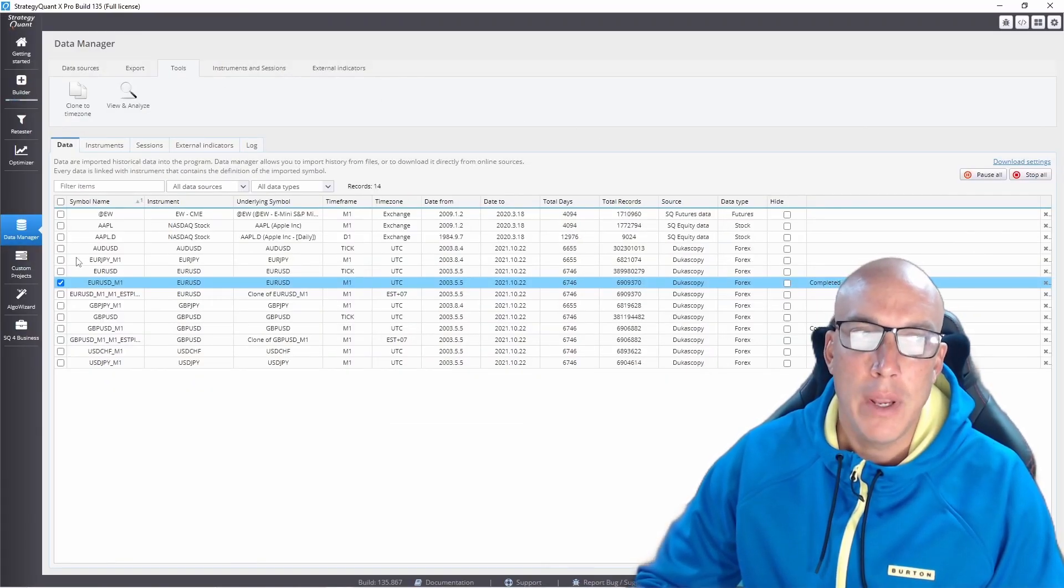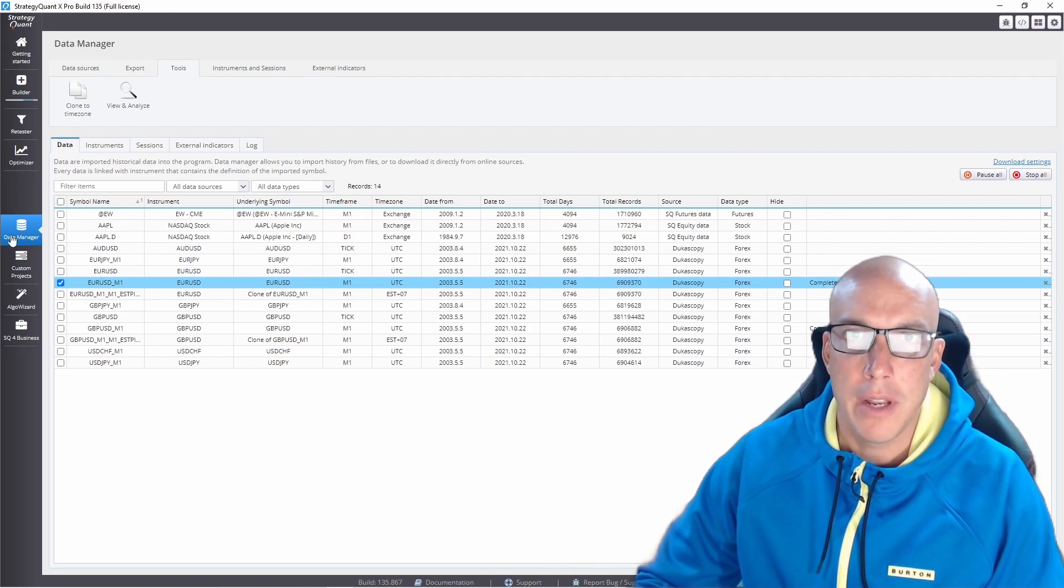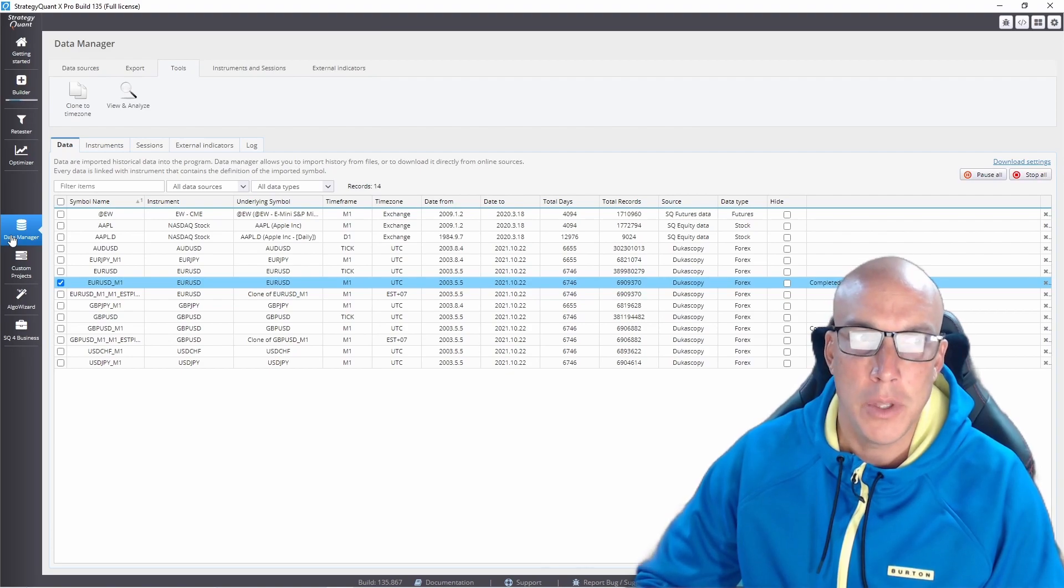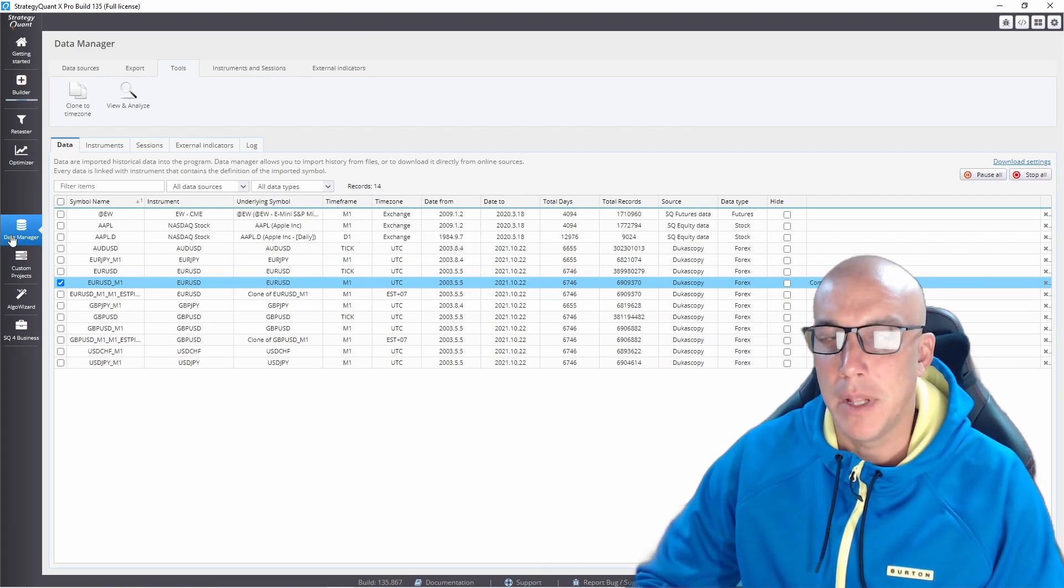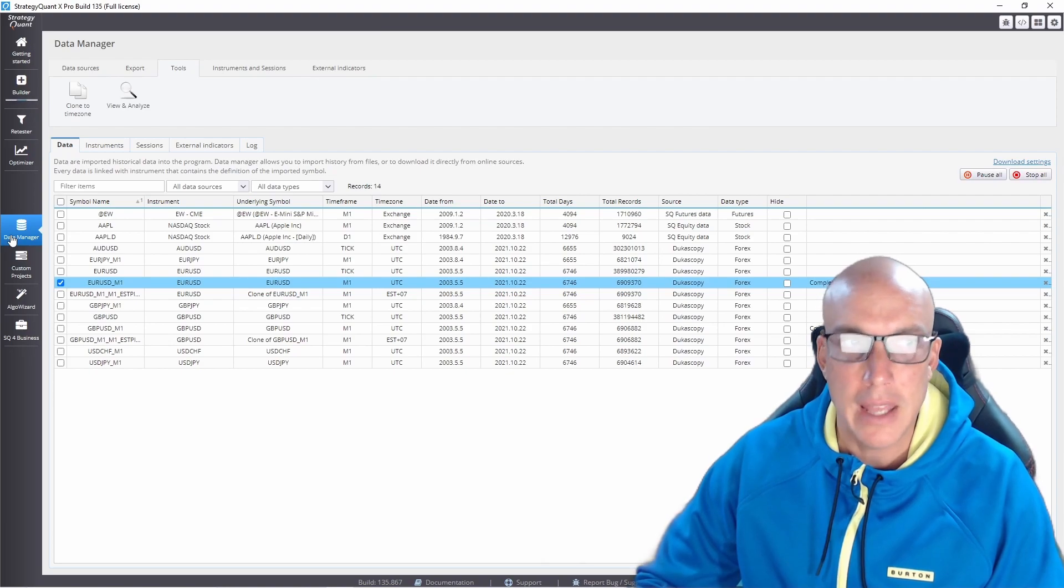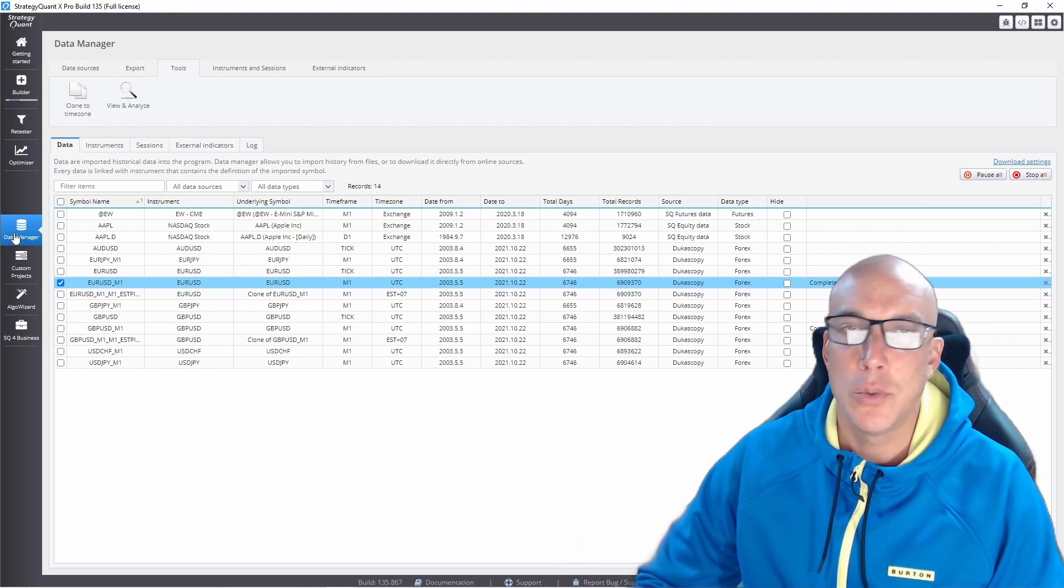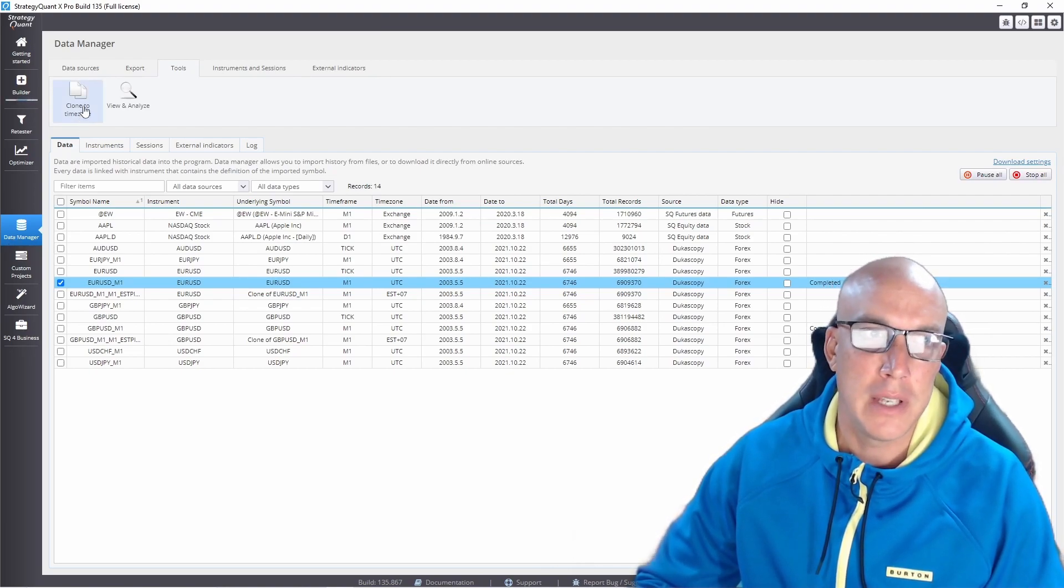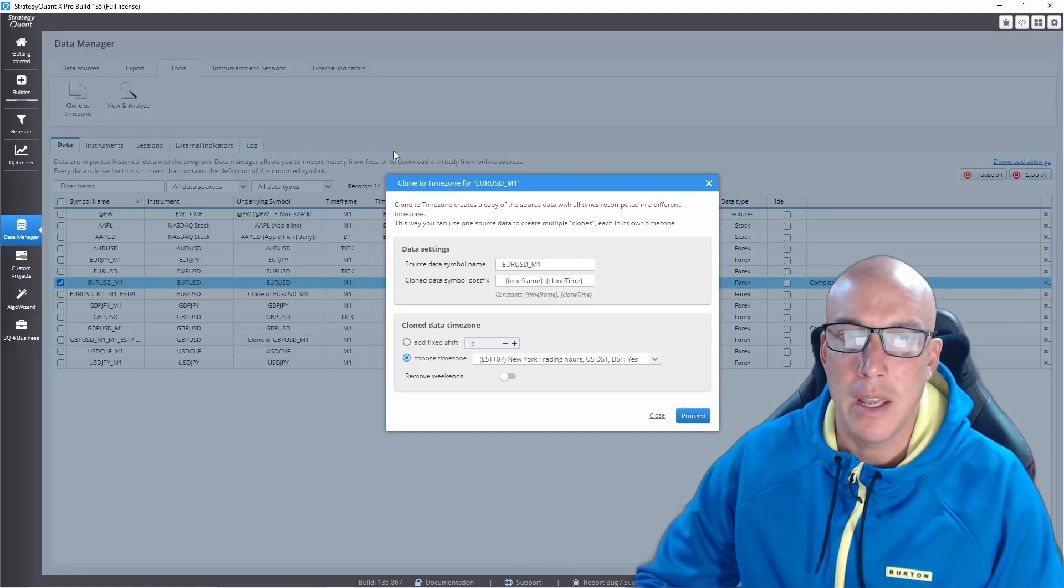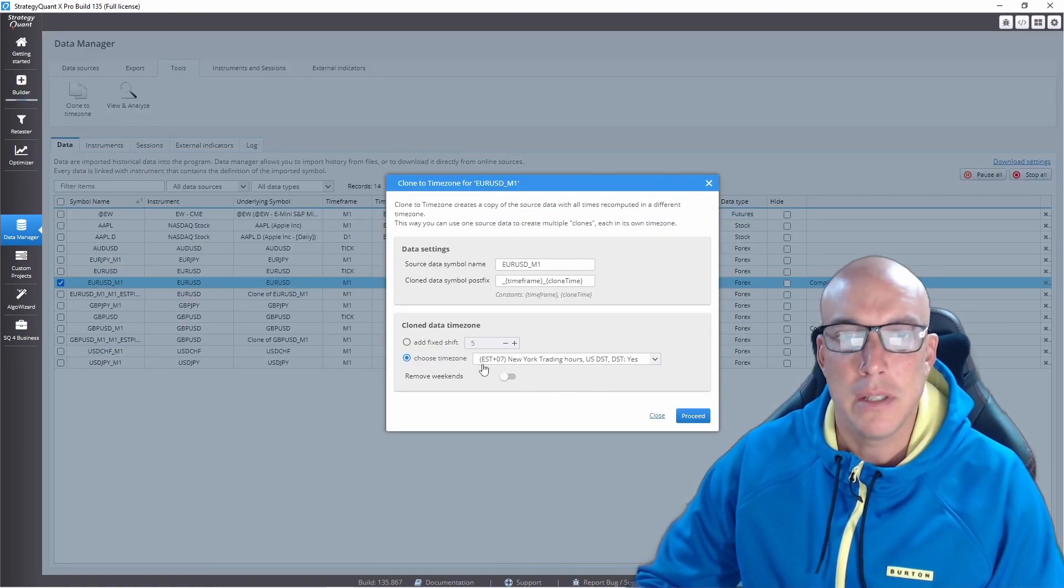We are in Strategy Quant X and right now I'm in the data manager area. I just want to clarify the data that I am using. From the last videos, I have changed it once again and I just want to show you what time zone I'm using now. So, clone to time zone, and we're using this one right here, which is EST key plus 7.